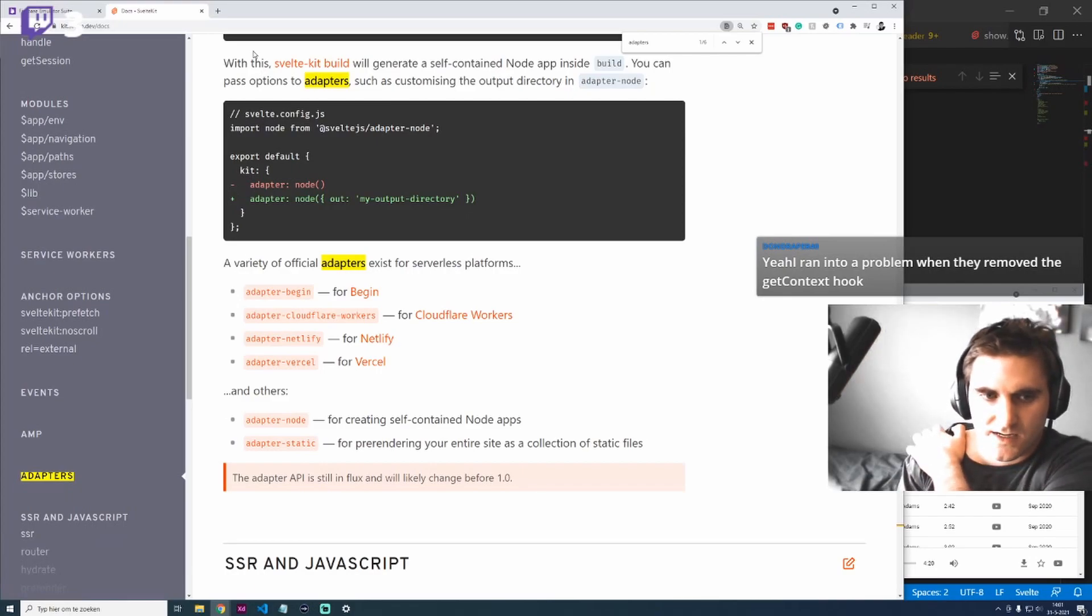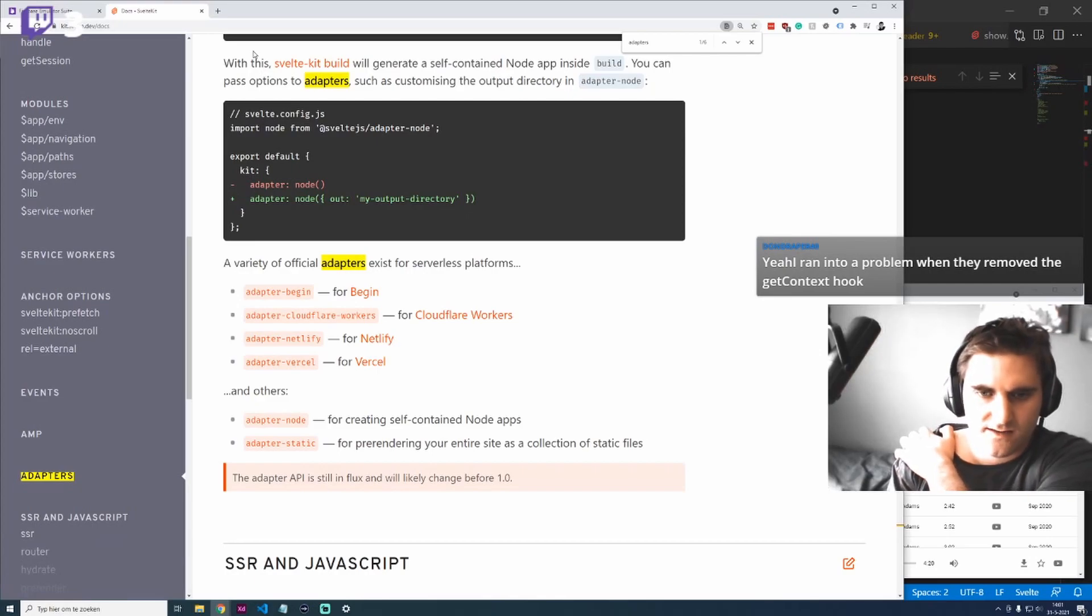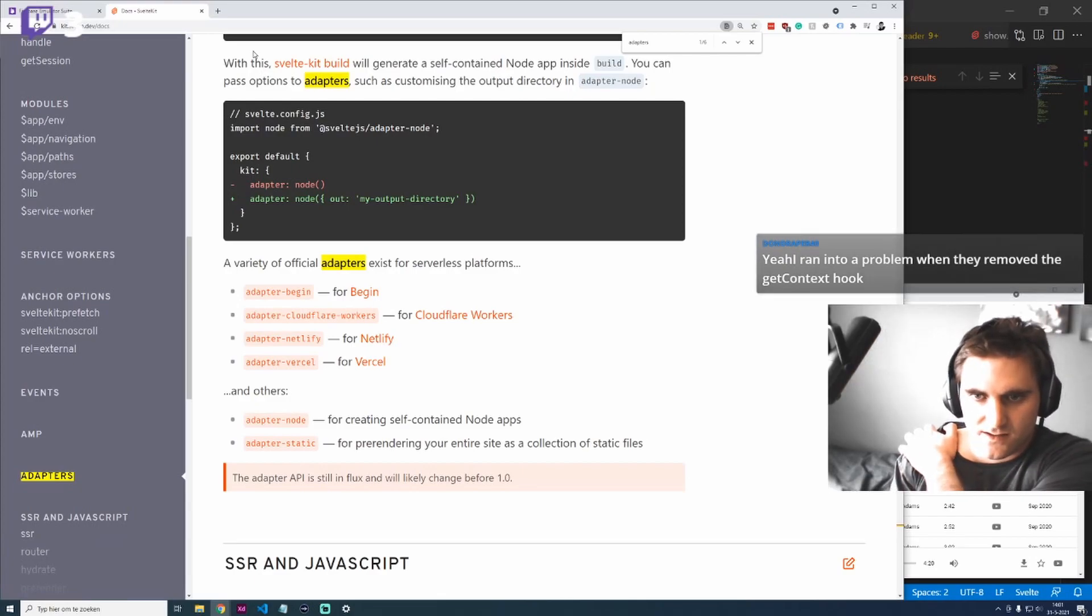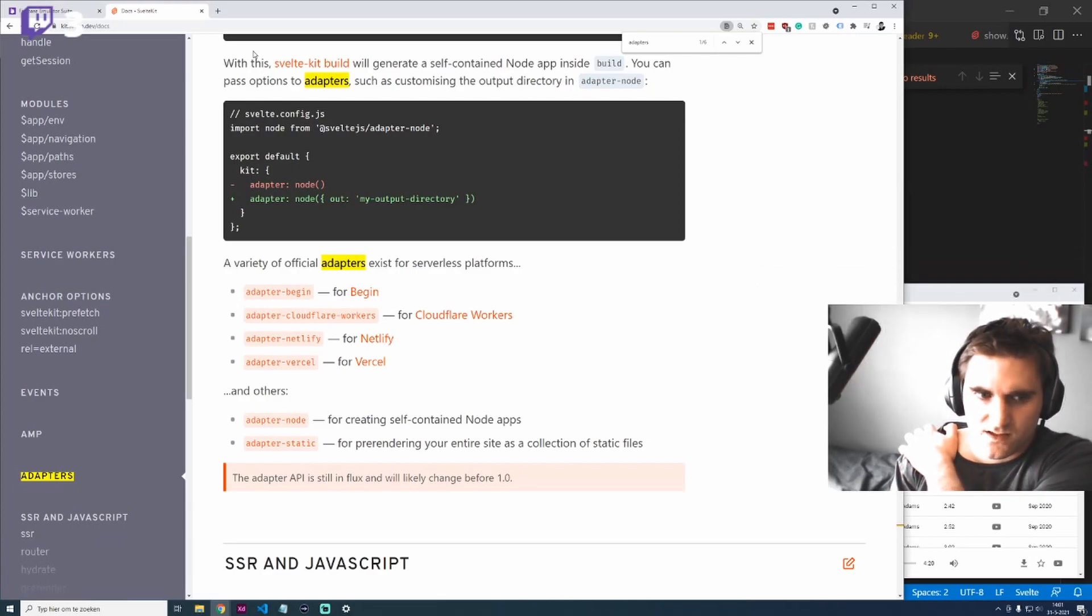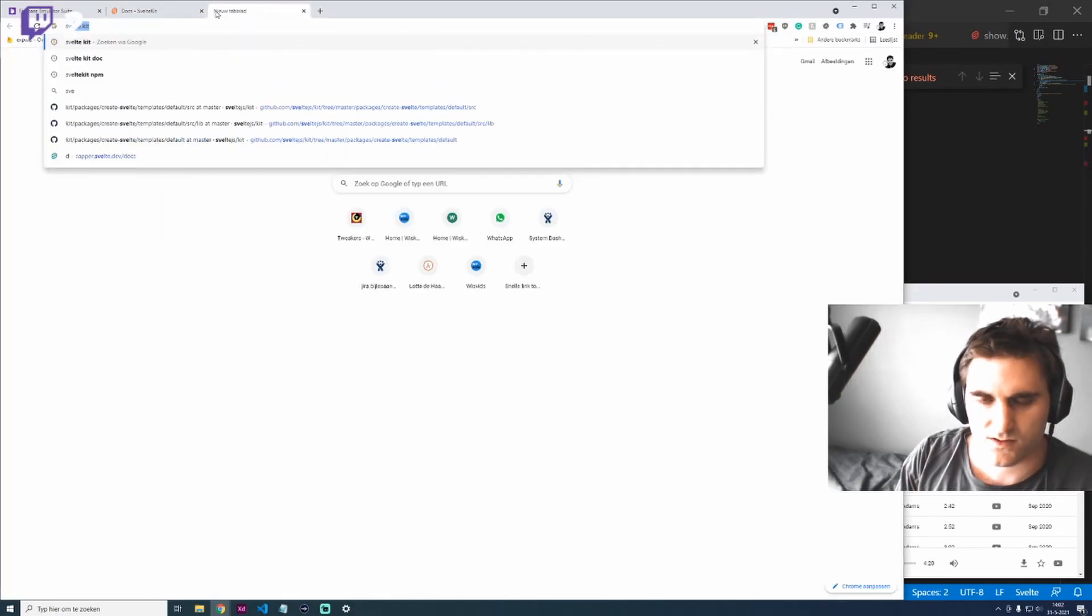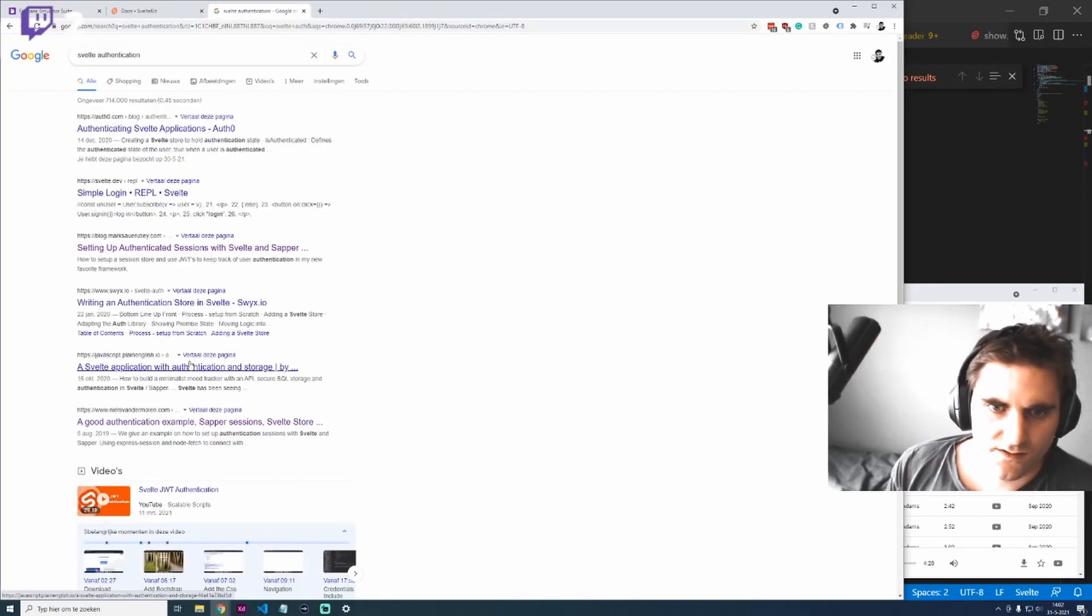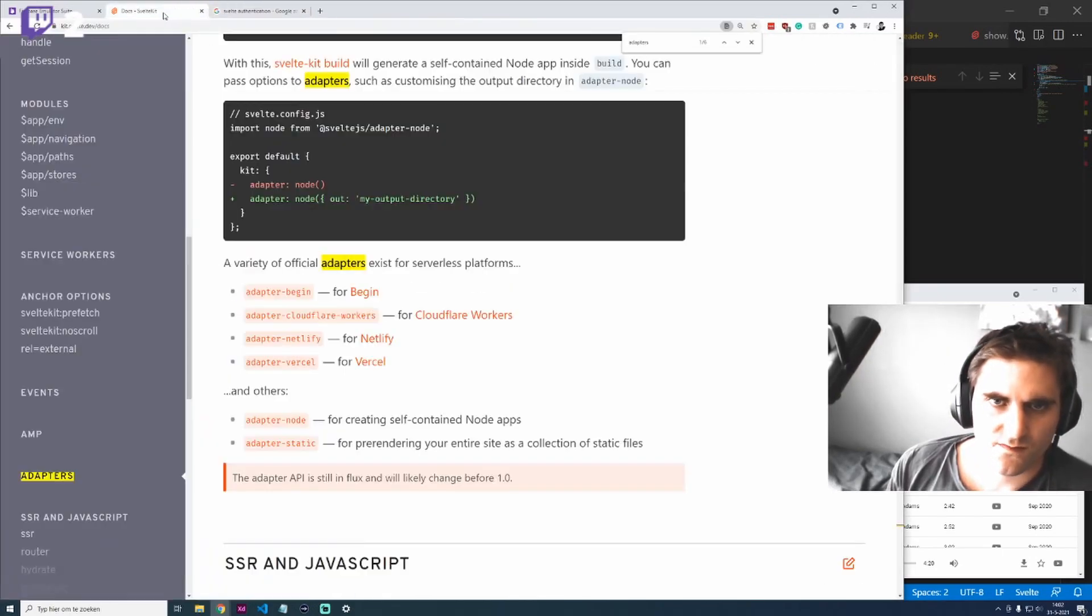It is a bit more complex than running on the client, especially if you use authentication. There's some complexity you will have to solve. In Svelte, there was a new authentication package on Reddit as well.